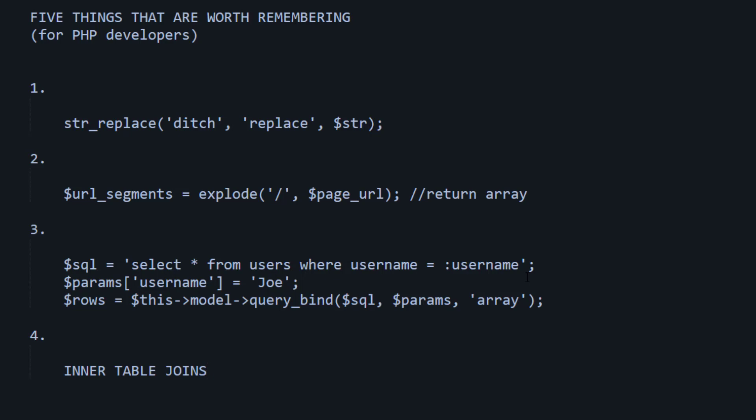In fact, I actually just use software to generate the joins whenever I need those. But inner table joins are kind of special. They appear all over the place.